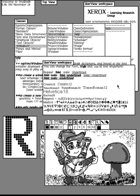The Graphical User Interface is a form of user interface that allows users to interact with electronic devices through graphical icons and visual indicators such as secondary notation, instead of text-based user interfaces, typed command labels or text navigation.